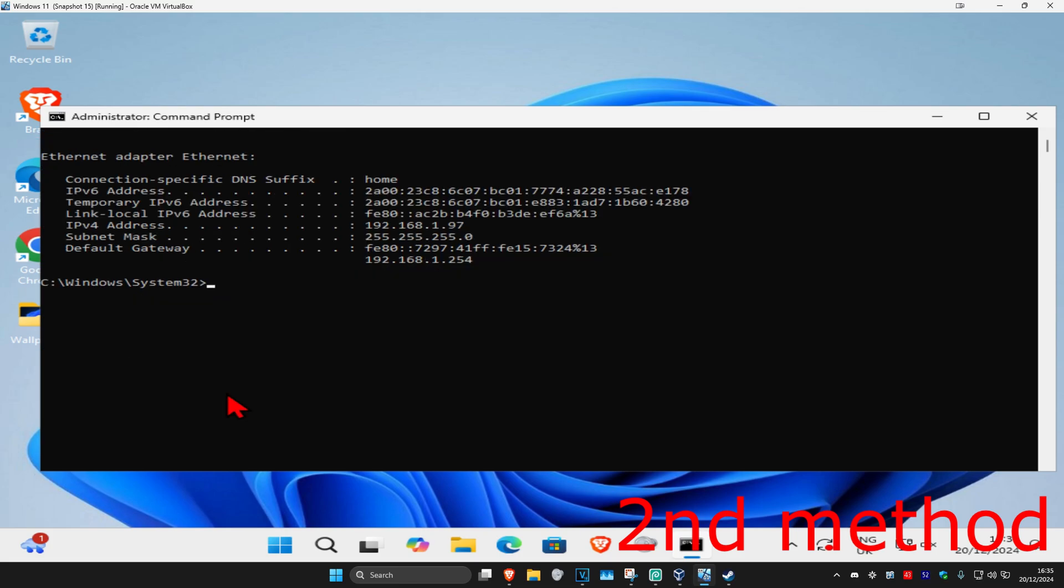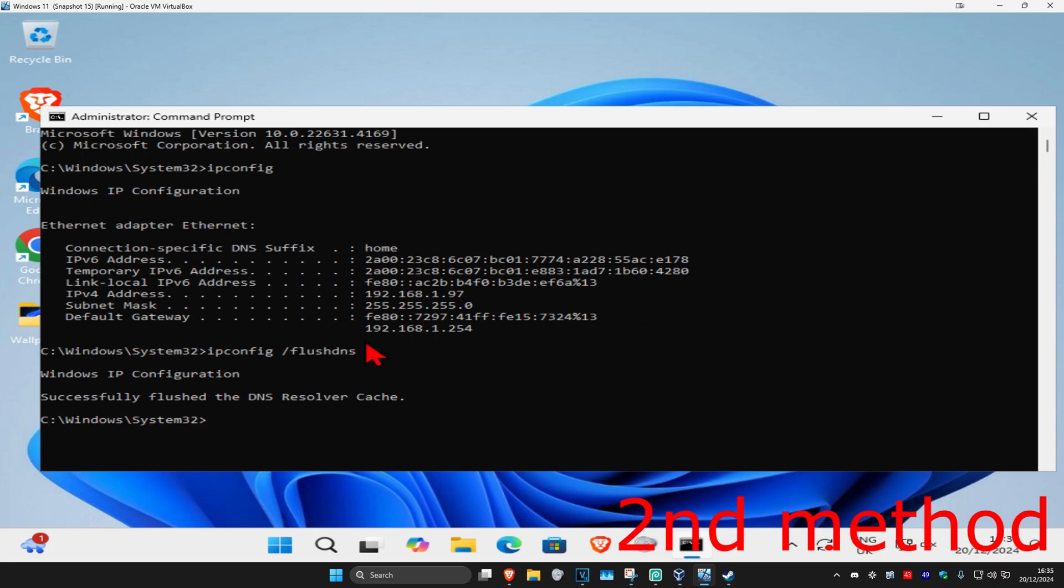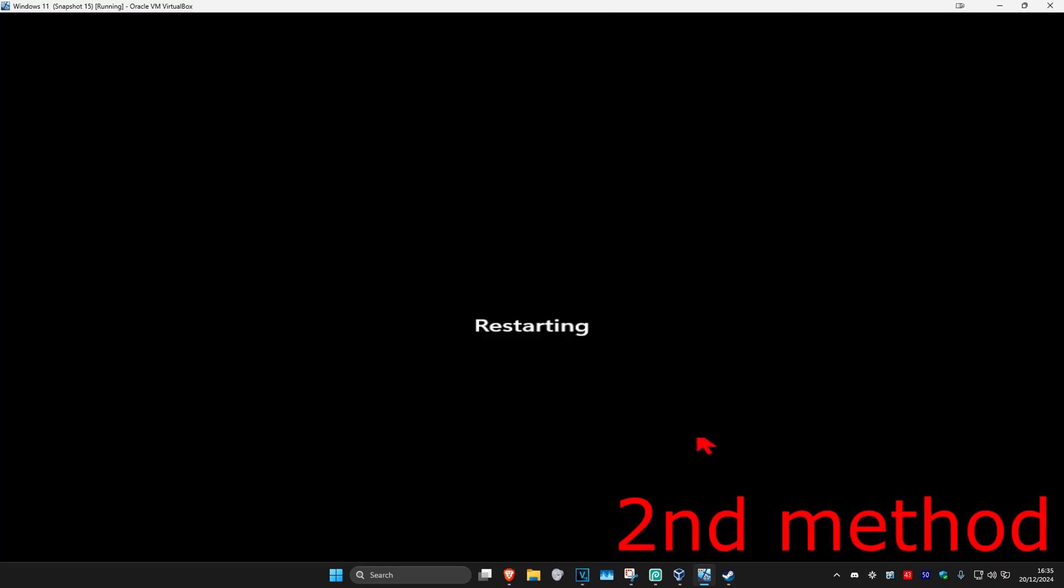If that's still not working for some reason, then you want to type in ipconfig space forward slash flush DNS, click on enter again. Now just restart your computer and try it again. This should now fix your problem.